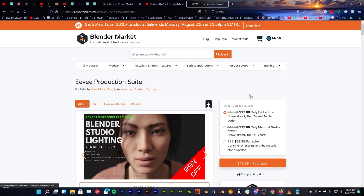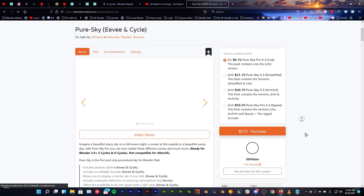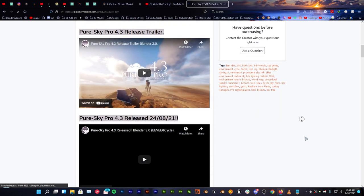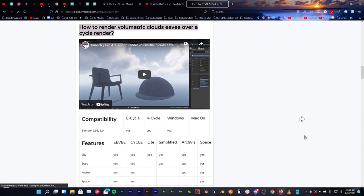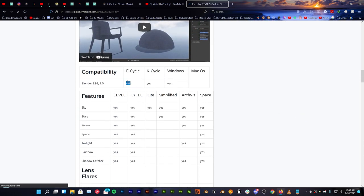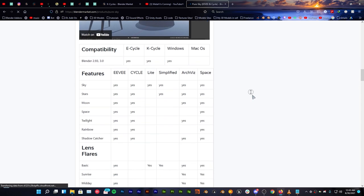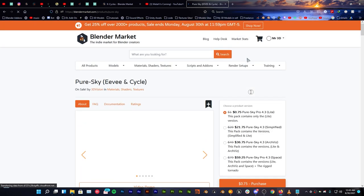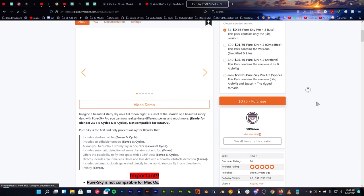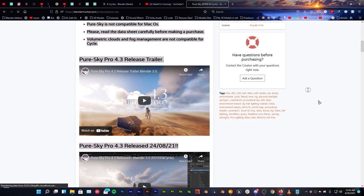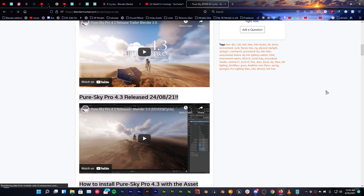So if you're interested in this addon I'm gonna put the link in the description so you can grab it for yourself. And the KCycles is also optimized with Pure Sky as you can see right here KCycles compatible. And if you're also interested in getting this I'm gonna put the link in the description so you can grab it for yourself.